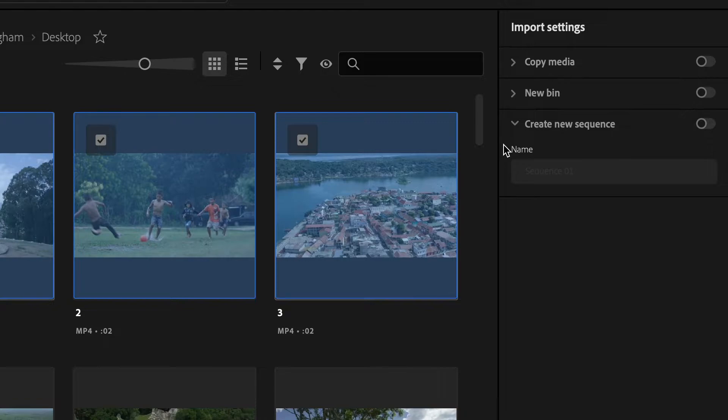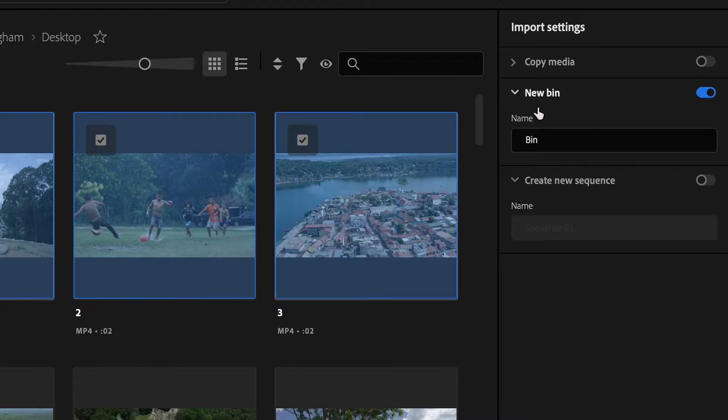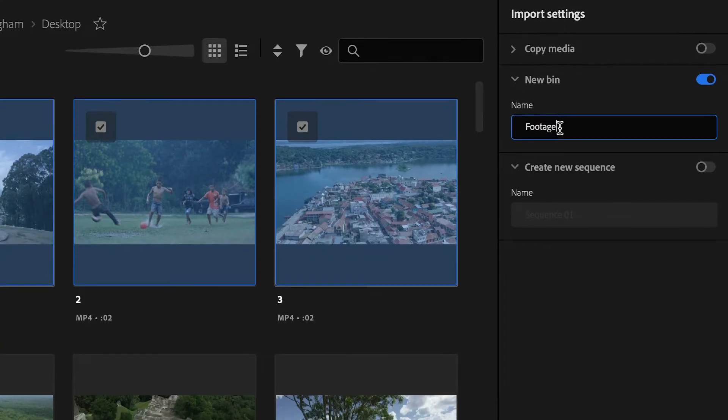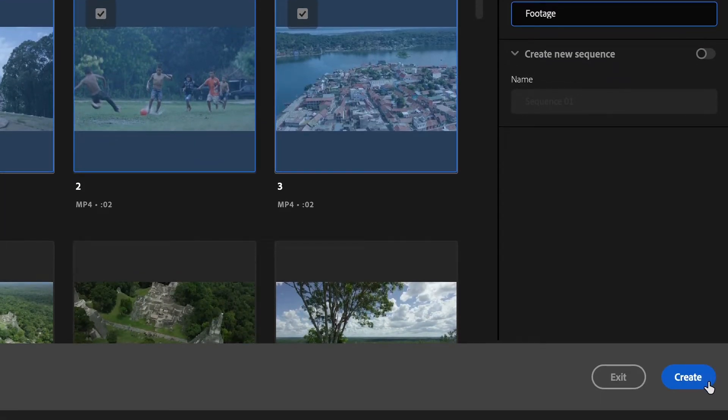In order to create a bin, go to the right hand side of Premiere and toggle this on and drop this menu down, and then add the name that you would like the folder to be called. Then select create at the bottom of the window.